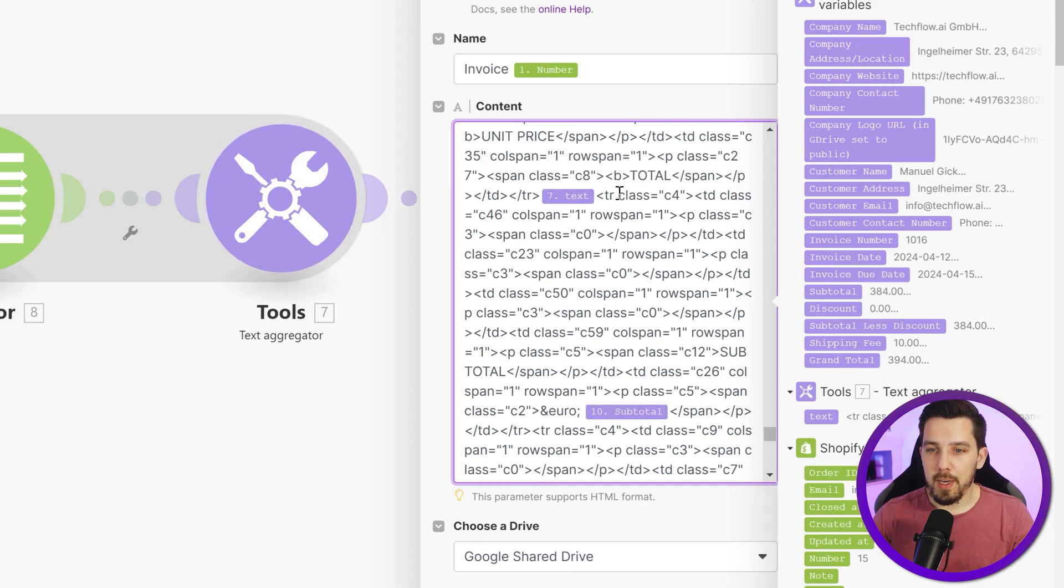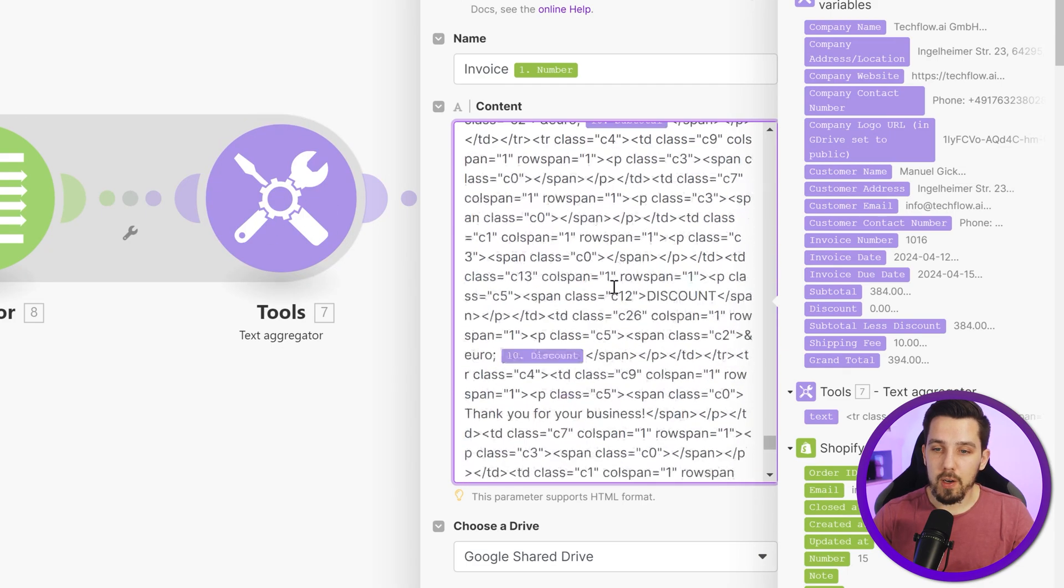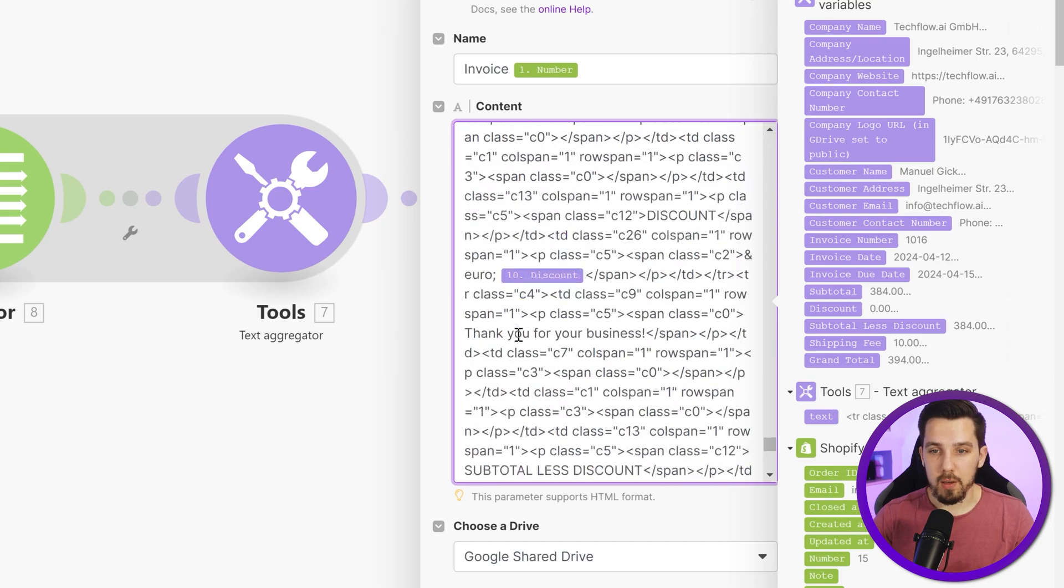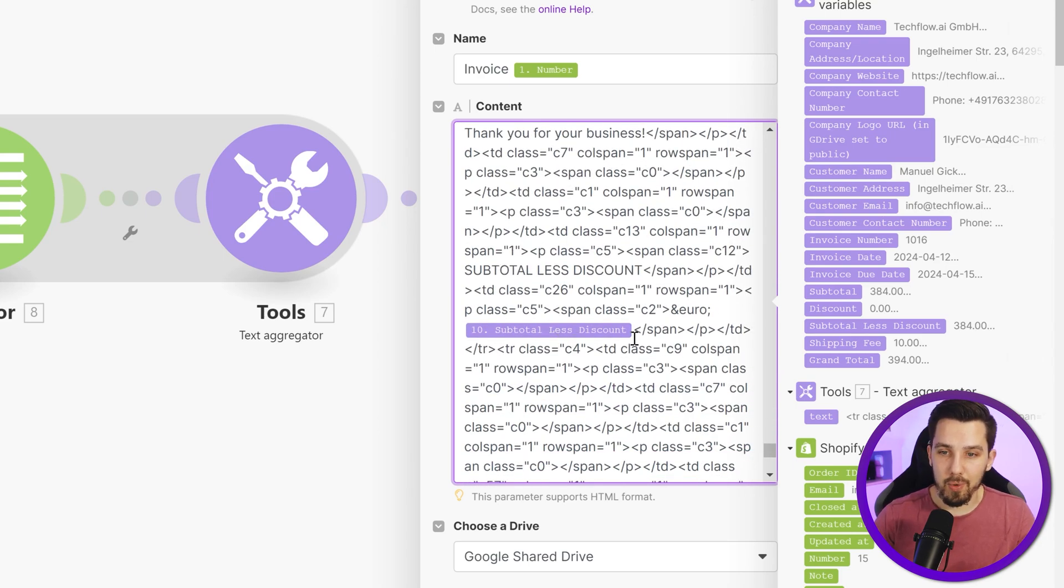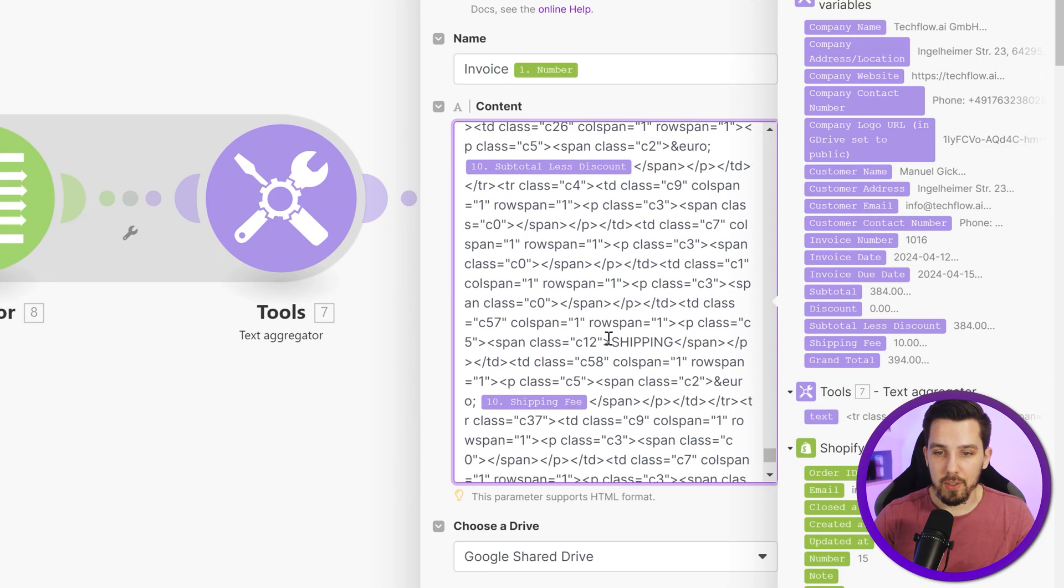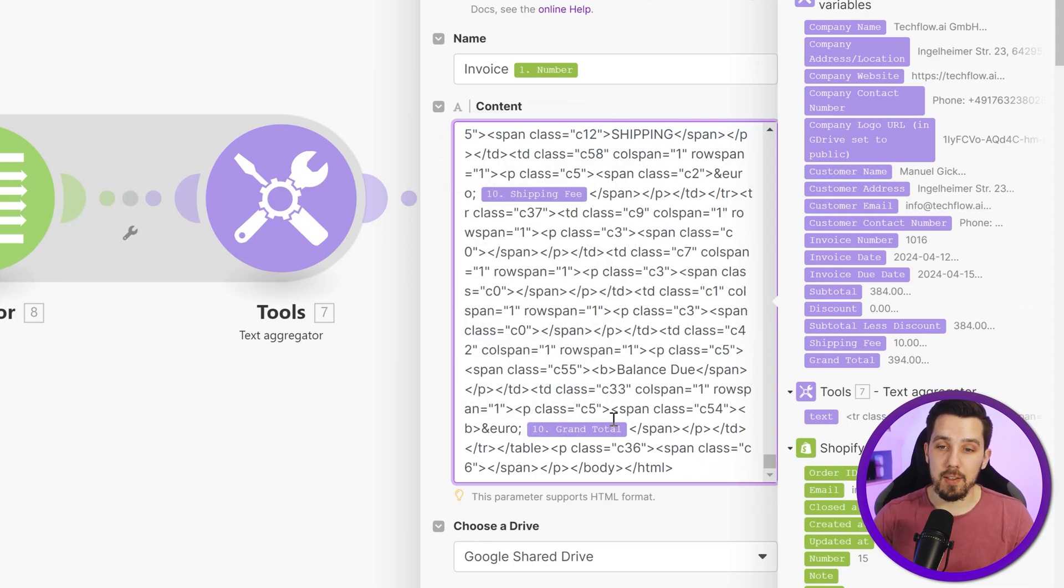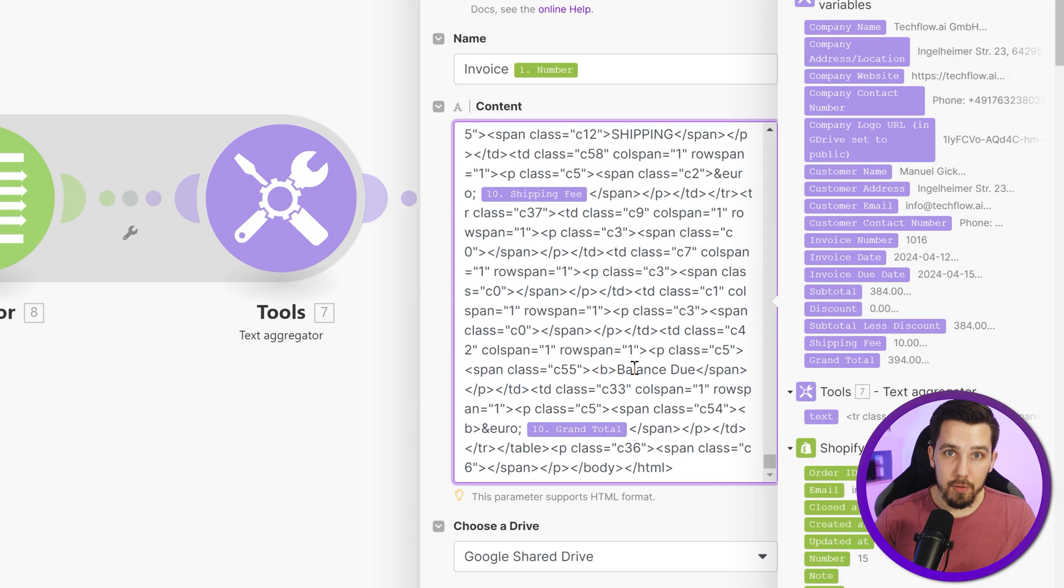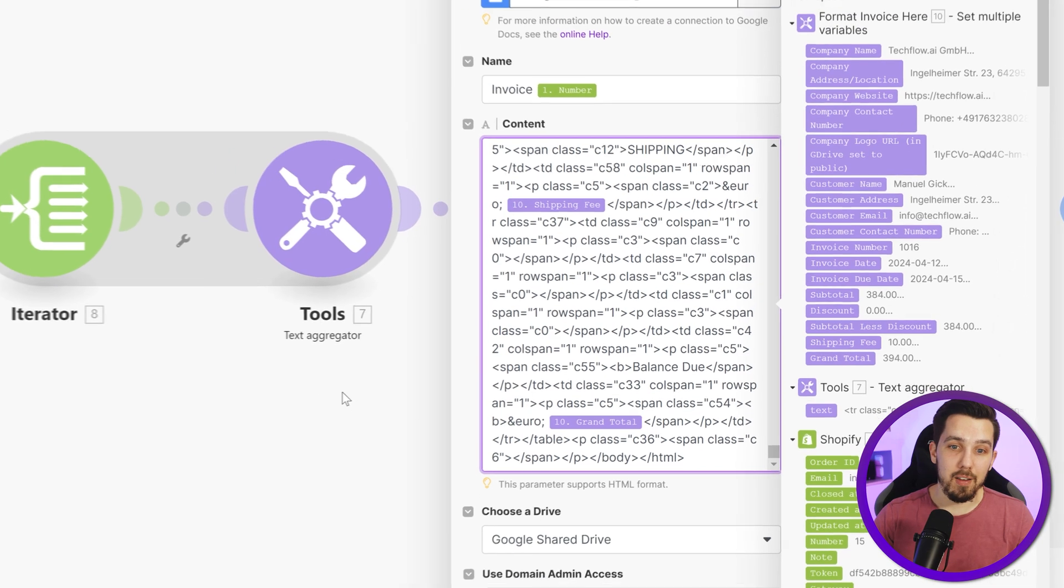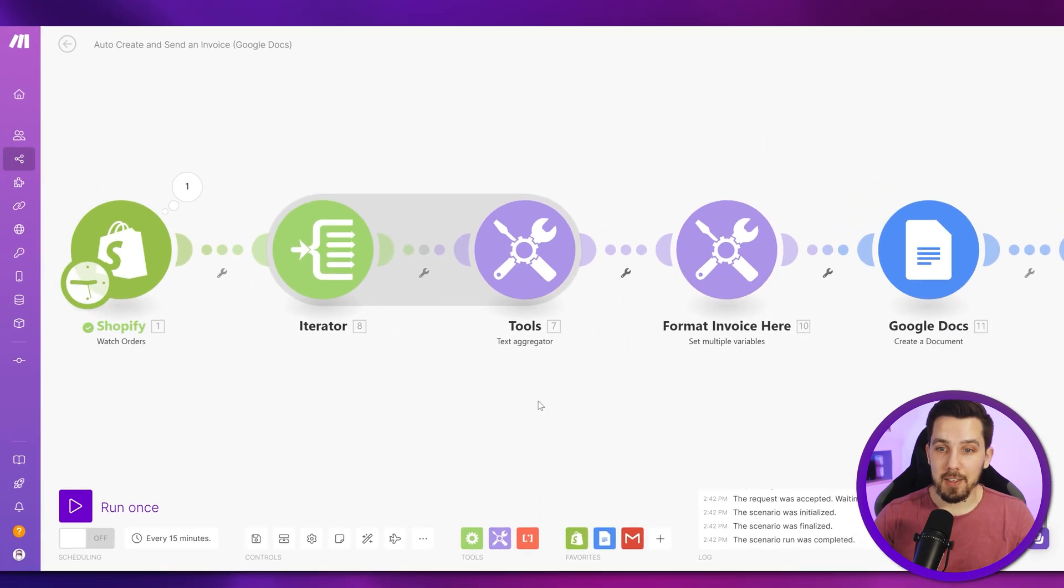And then for the next table row, we insert the dynamic ones we generate over here with the text aggregator. And ultimately, we have the subtotal one and the discount and the subtotal less discount and also the shipping fee as well as the grand total values as separate rows, which are just formatted differently, so they're not like looking like a table.